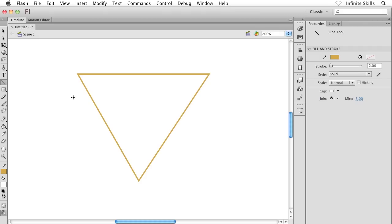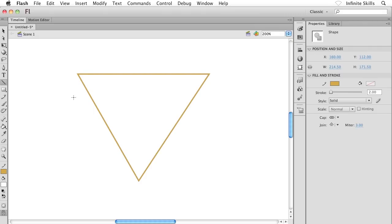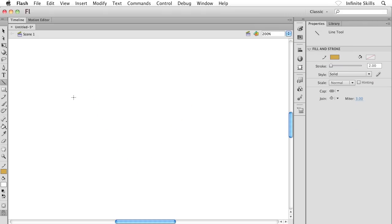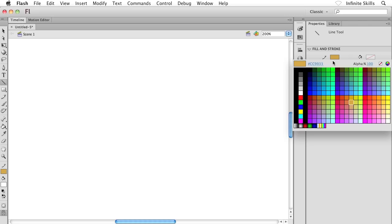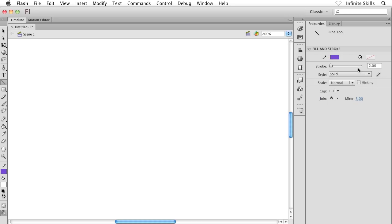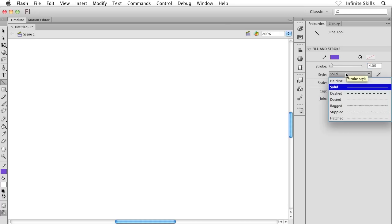Let's take a look at some of the options inside the properties panel. There's nothing really new here. We have our stroke color—maybe I'll go and change to a purple color. I have the stroke height or stroke weight—maybe I'll double that to four pixels.